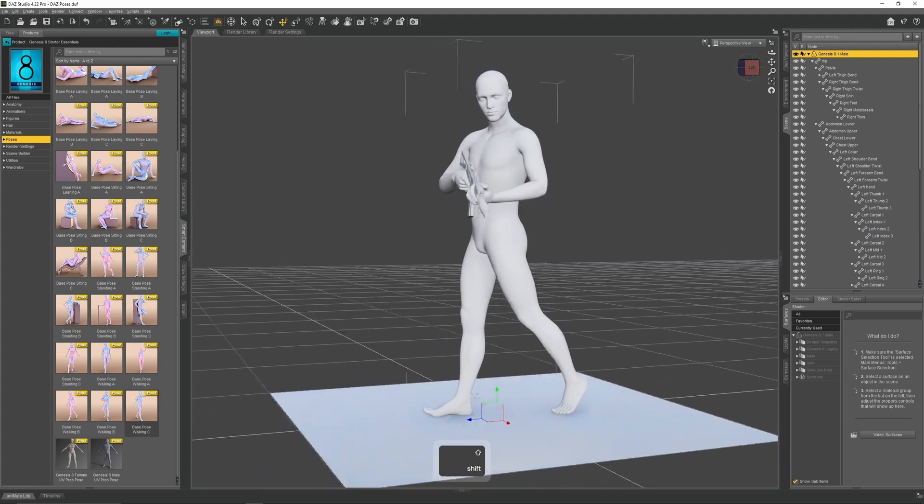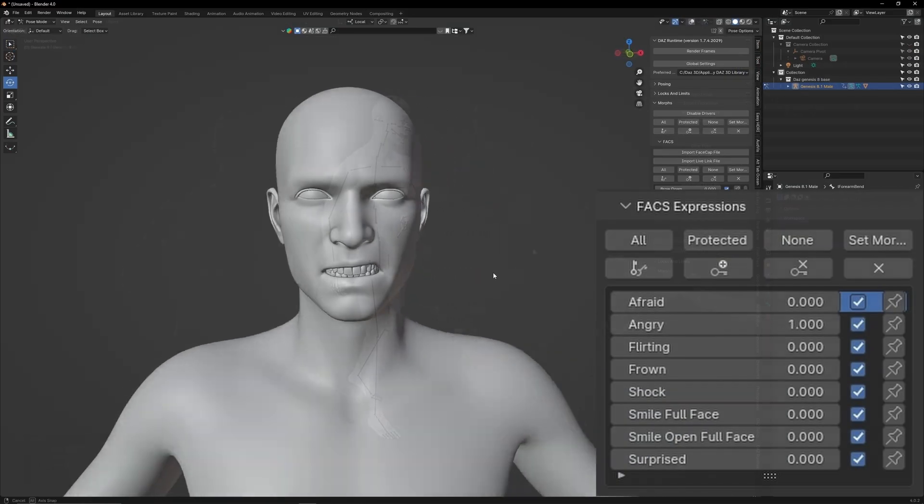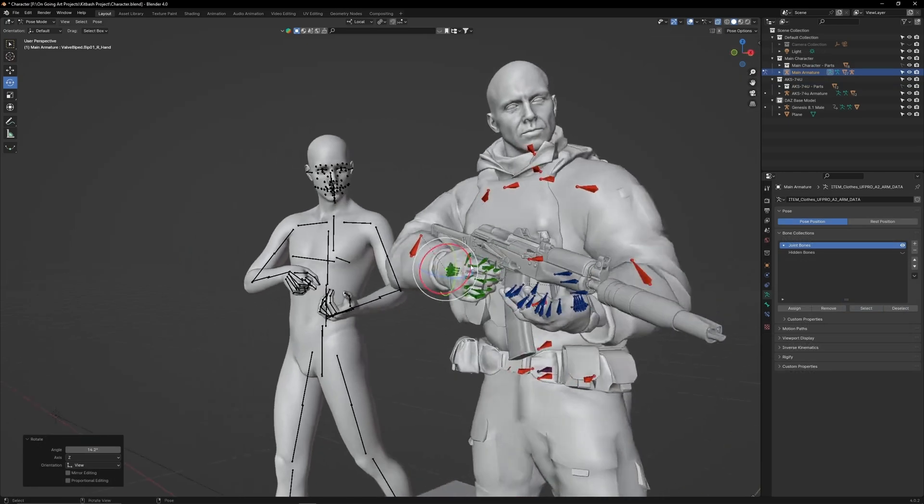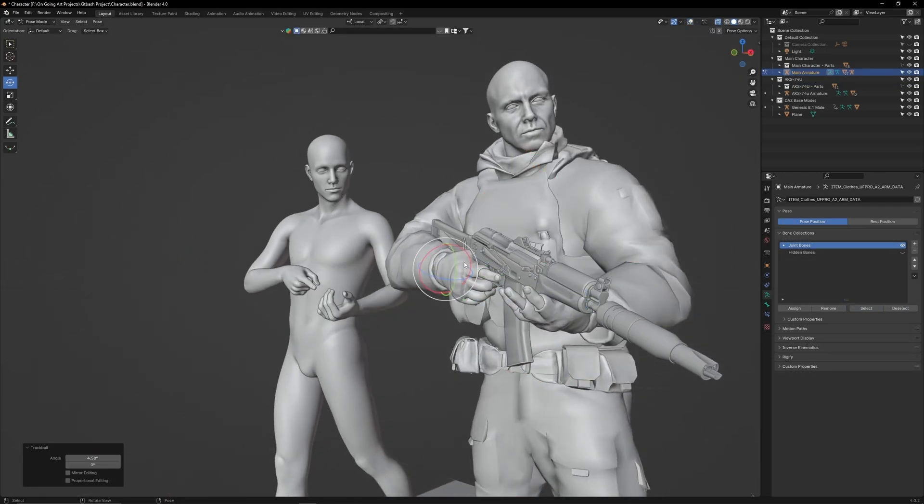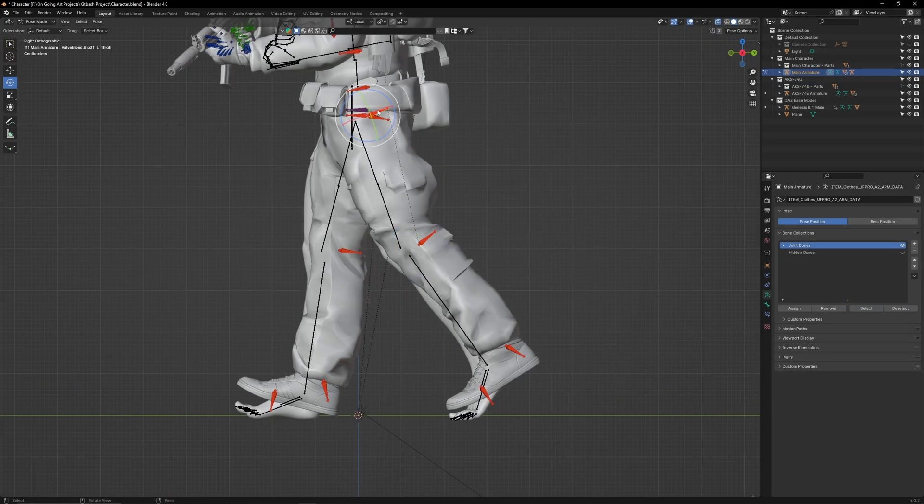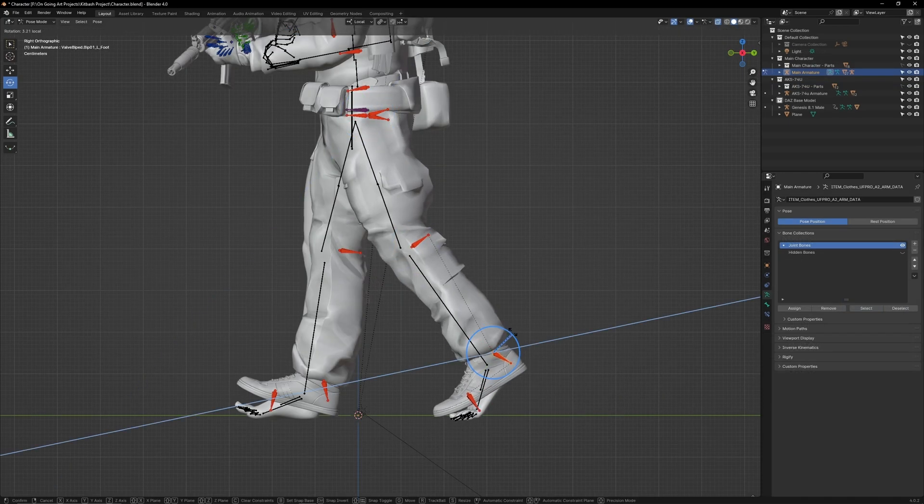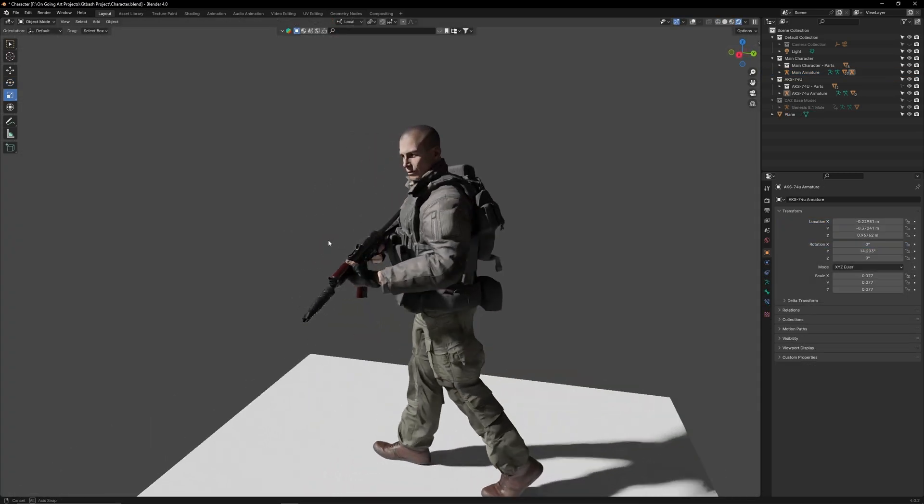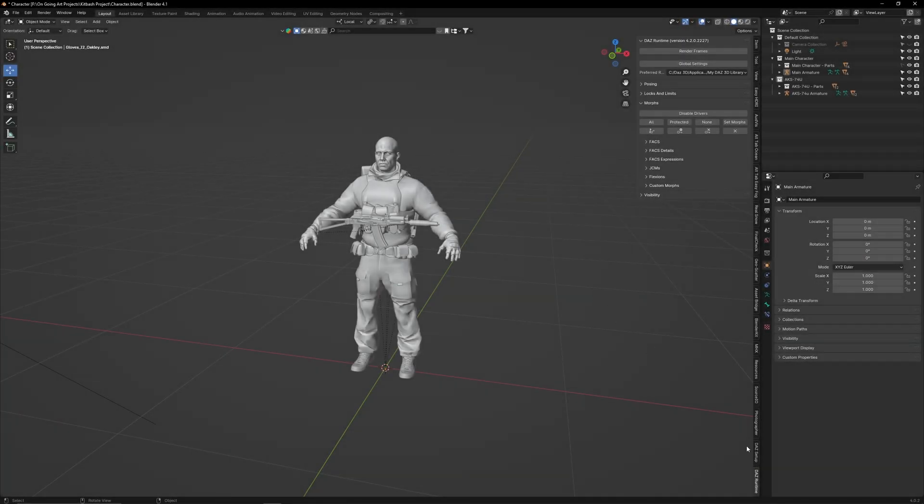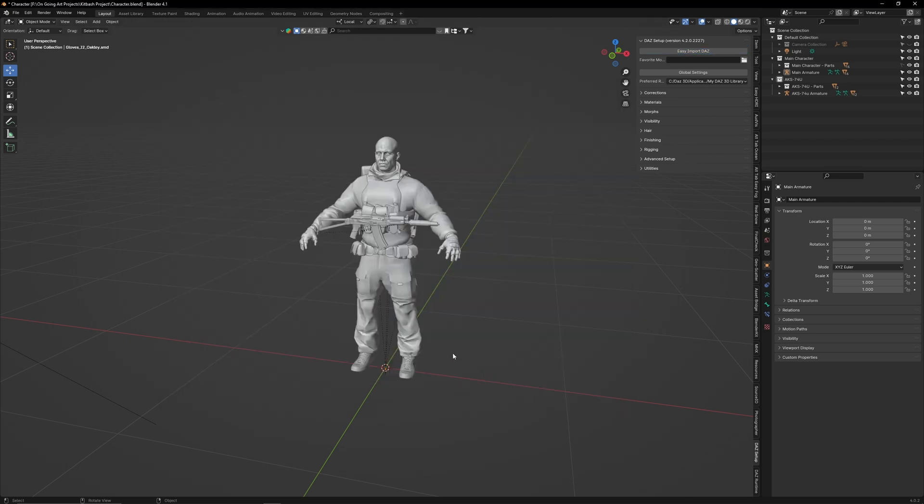Now that you're familiar with DAS Studio and Diffiomorphic, let's return to our kitbashed character. In this tutorial, I'm going to show you how to use a DAS Studio character as a reference aid when posing a rigged character in Blender. First, use Diffiomorphic to import a Genesis 8.1 male into your Blender scene.